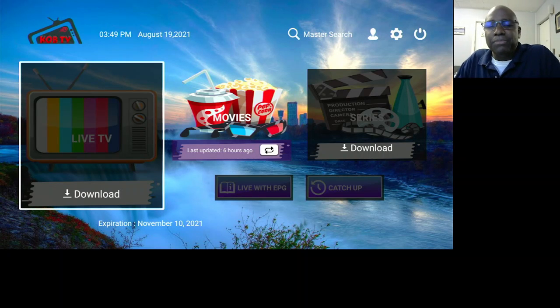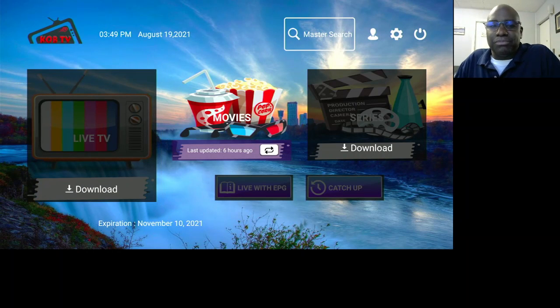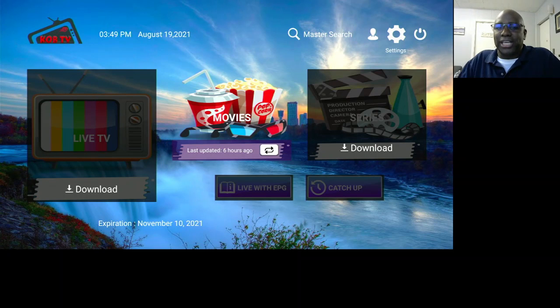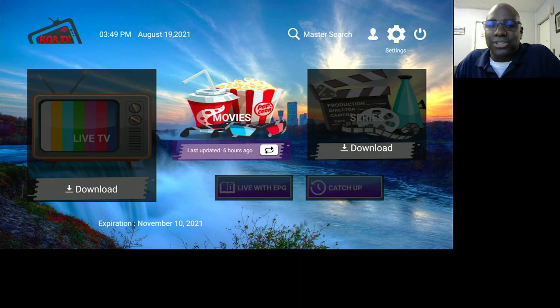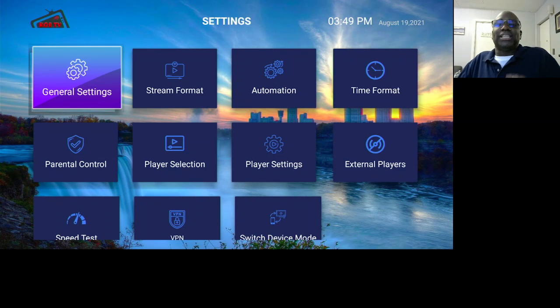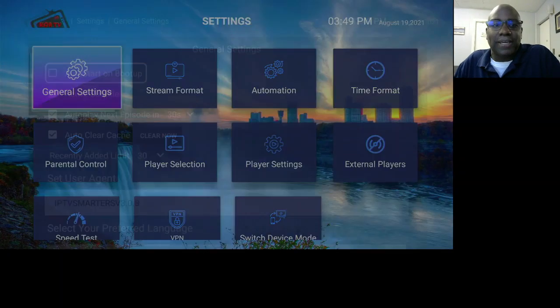When you first get an account, you want to go into Settings and make sure that your settings are set right. Settings are up here — you go into the Settings icon, and the first thing you'll see is General Settings. So let's go into there.